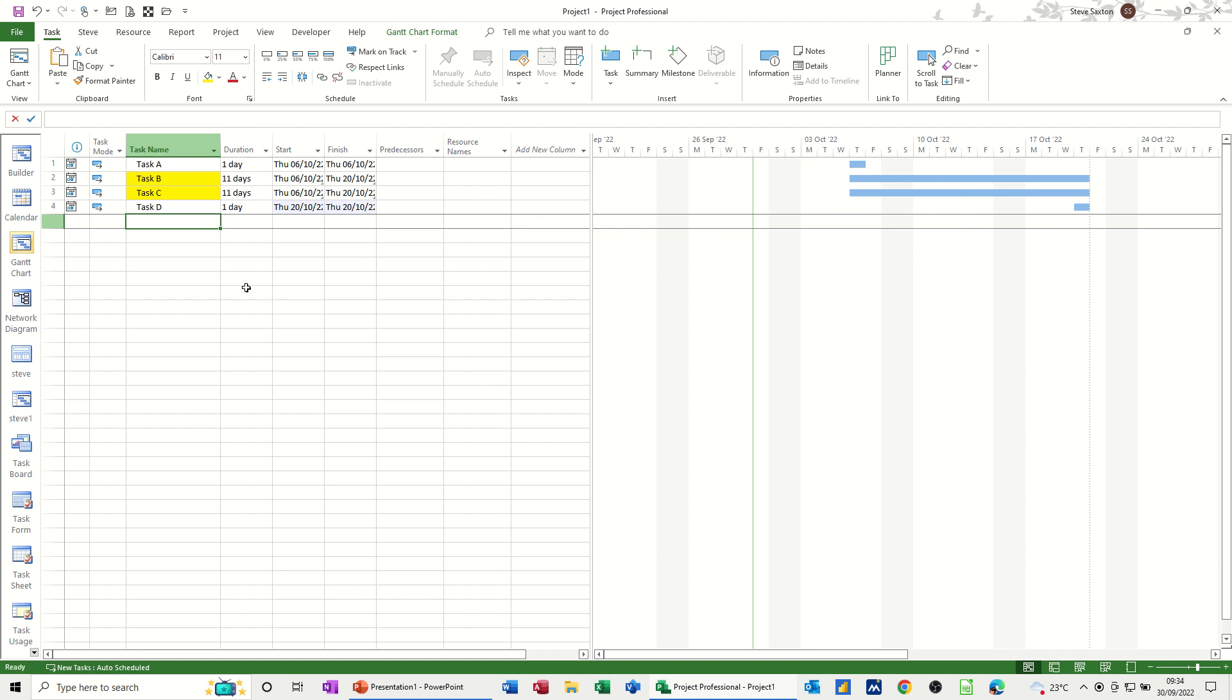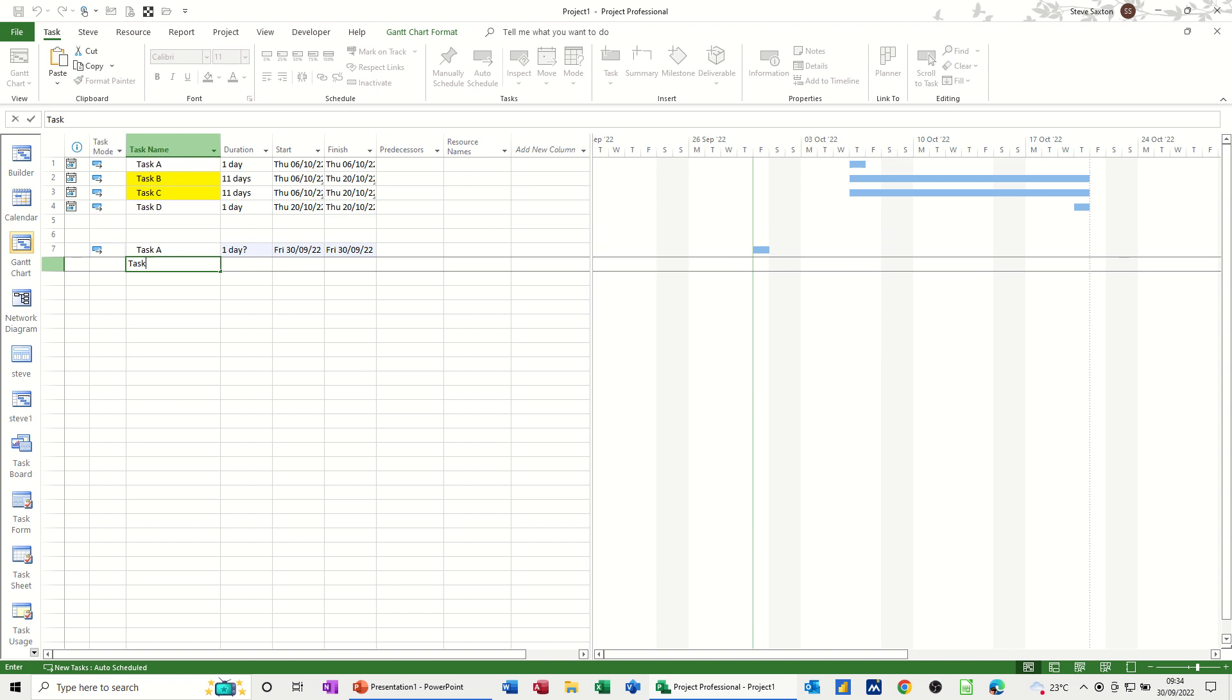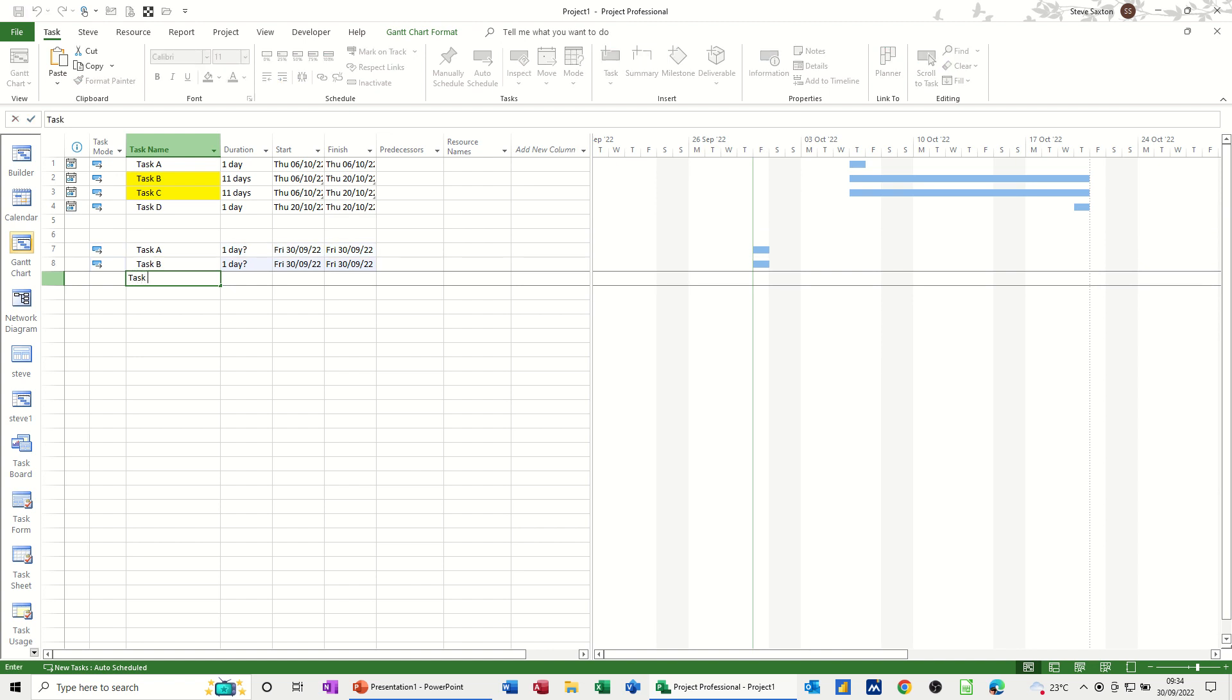So if I recreate this and show you how I've done it, I'll just retype these tasks again. Task A, task B, task C and D.